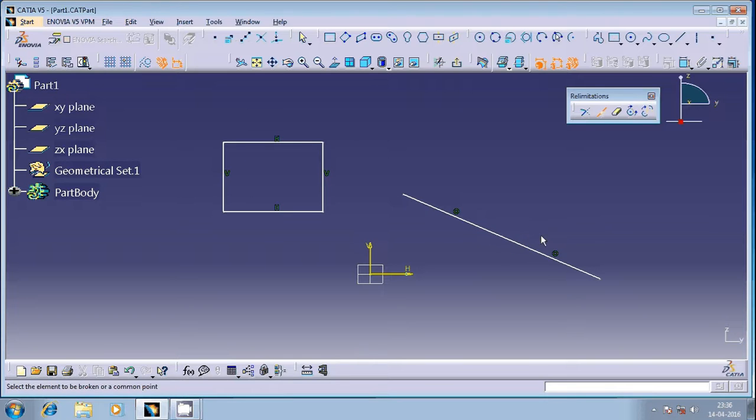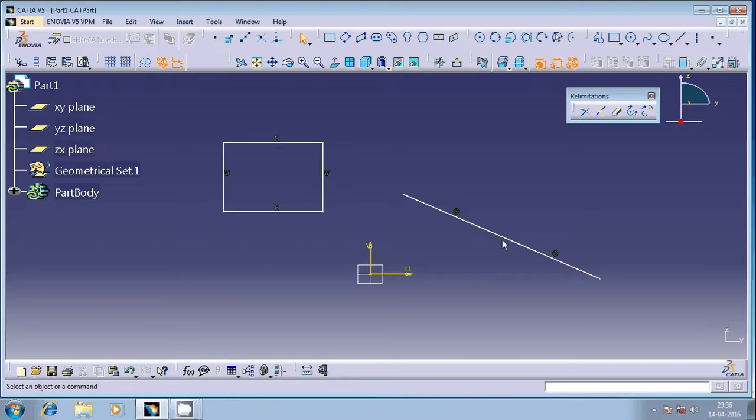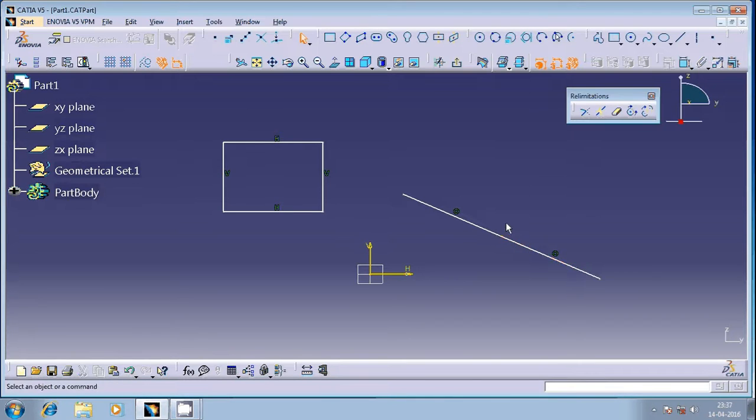First thing is you have to select the geometrical entity, and the second important thing is you have to specify the point at which you want to break the geometrical entity. So it's a two-step process, and now it has been split into two geometrical entities. You can see the symbols also here.